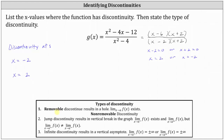Removable discontinuity occurs at the zeros of the denominator that are also zeros of the numerator, meaning we have a common factor between the numerator and denominator. Notice here we have a common factor of x plus 2, which results in a zero of x equals negative 2. This means the discontinuity at x equals negative 2 is removable — we have a hole in the graph at x equals negative 2.